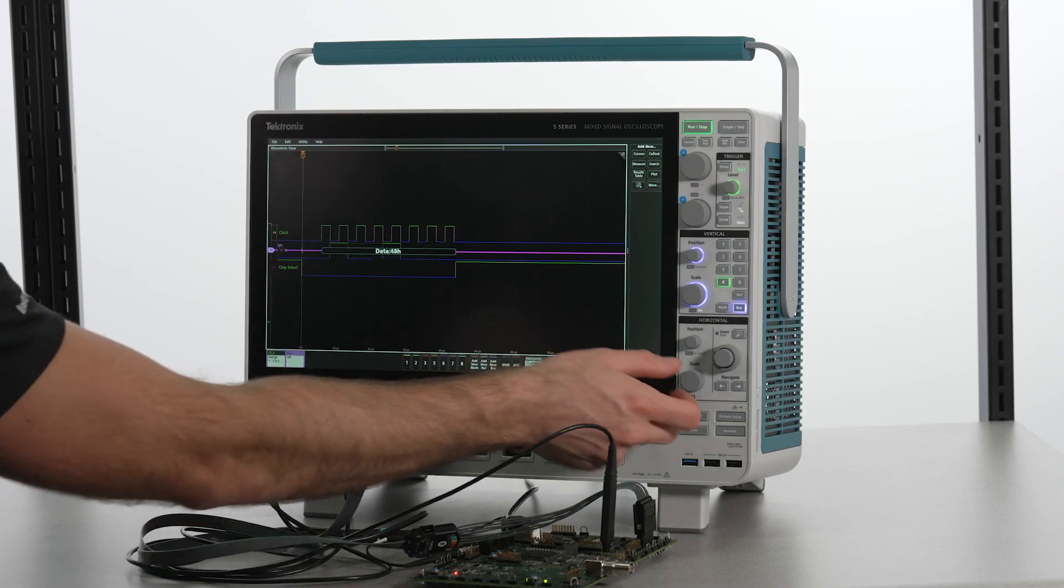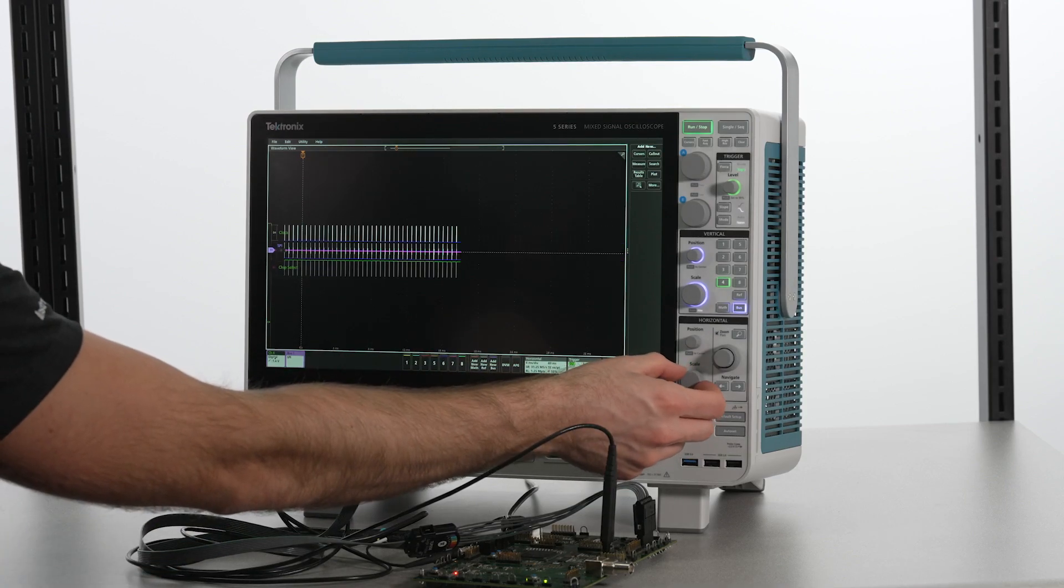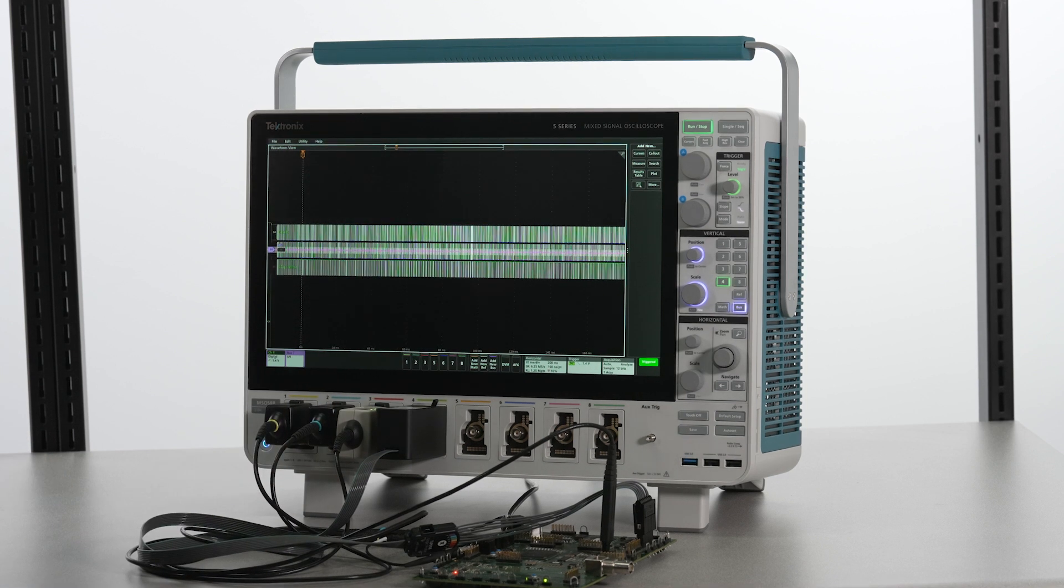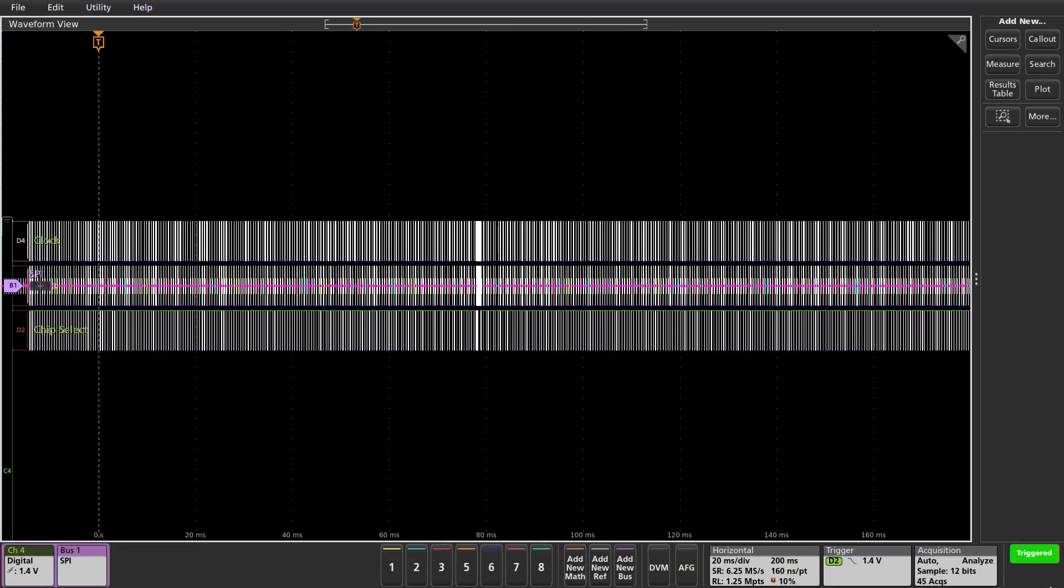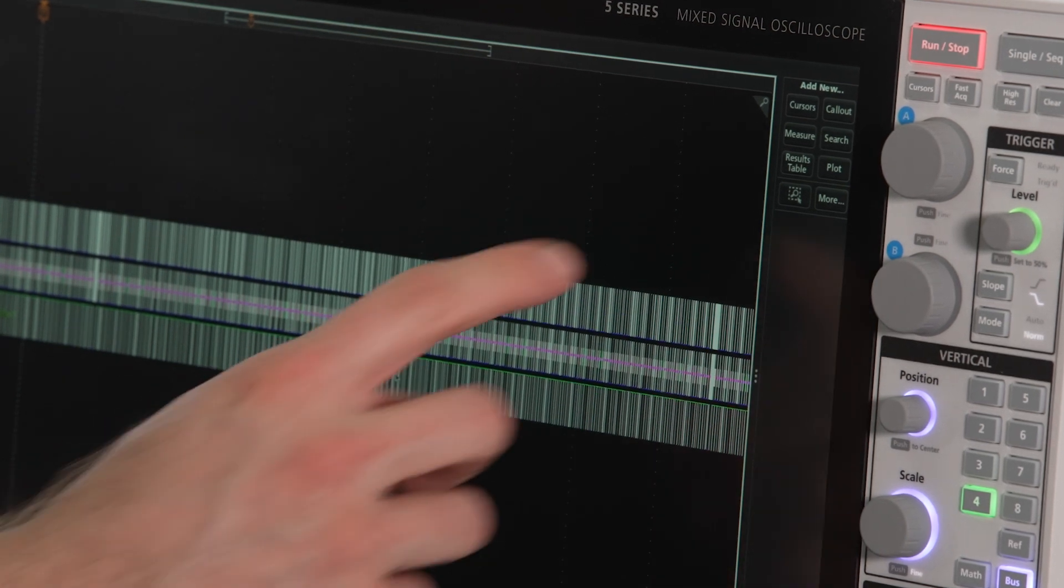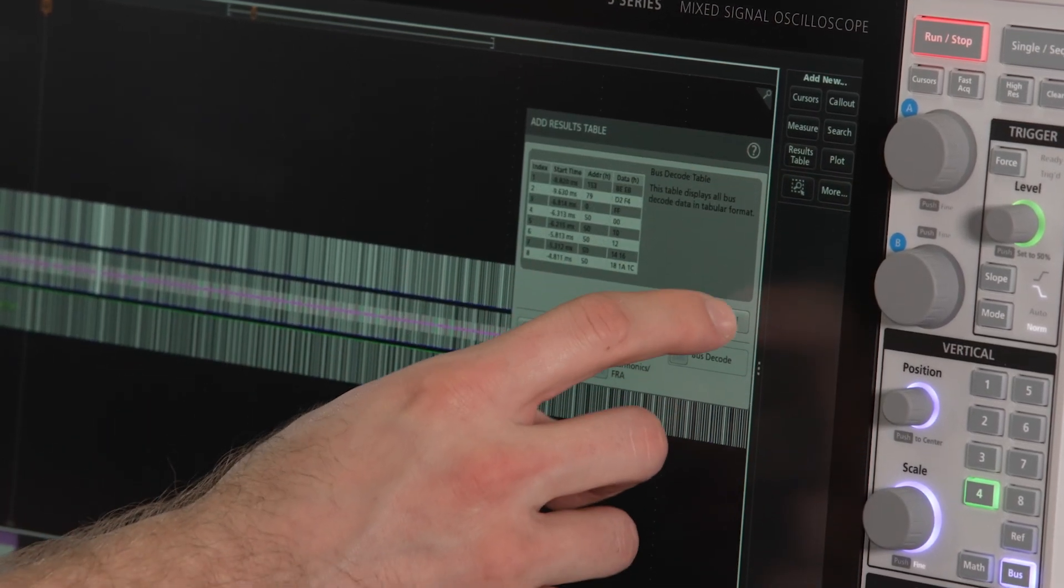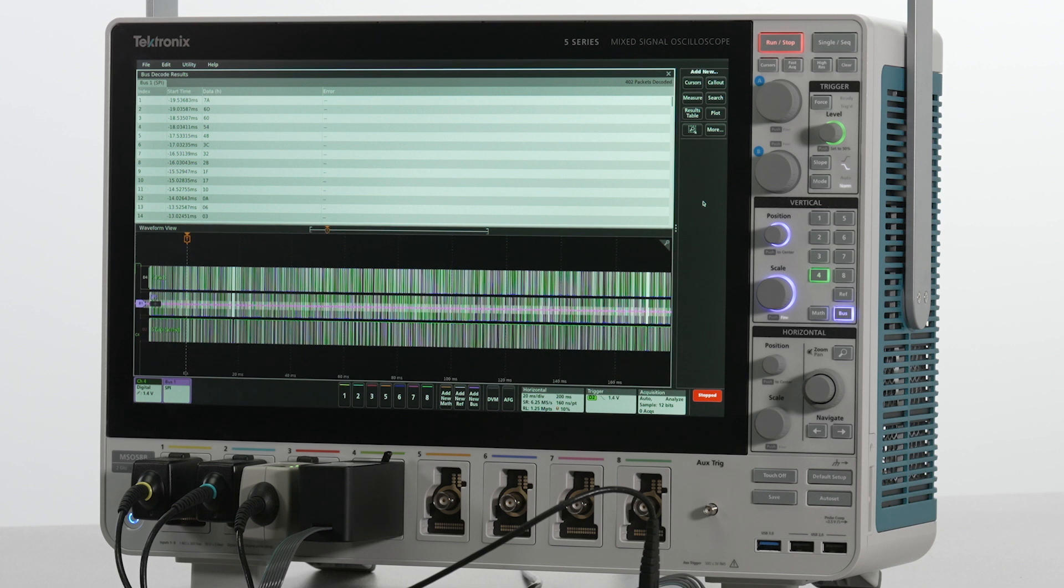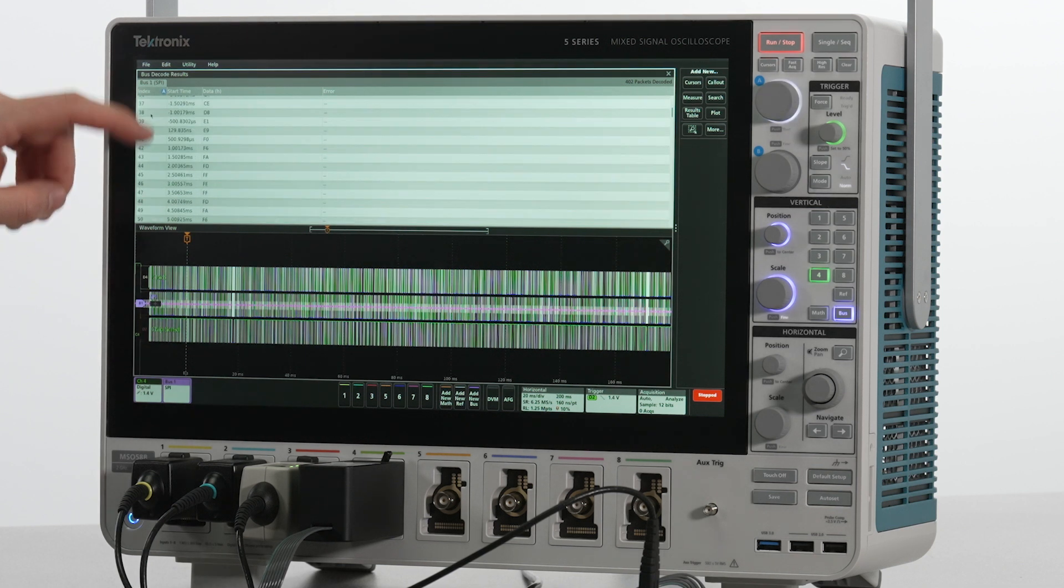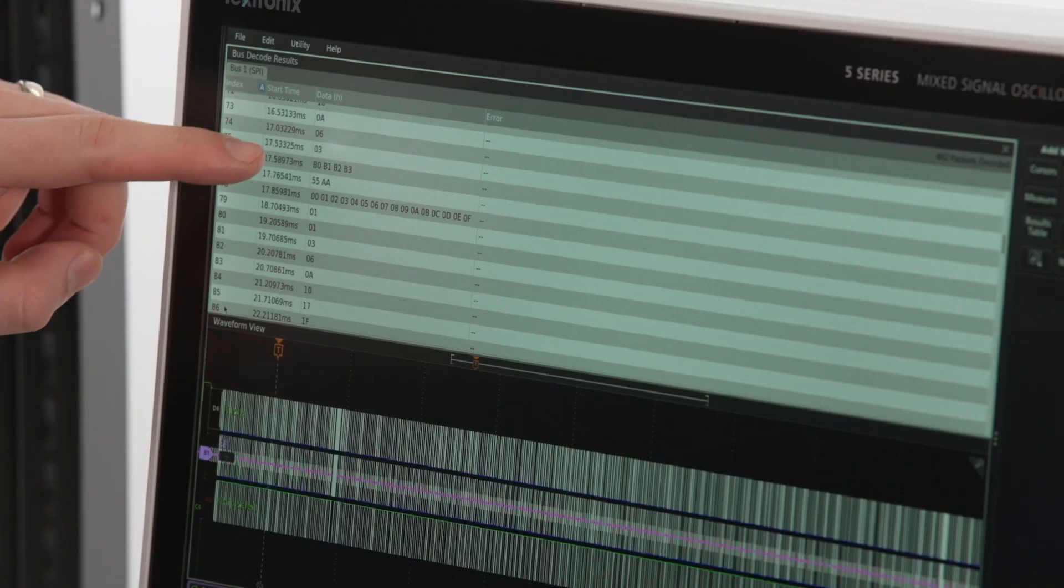I'll increase the record length so we can see a longer acquisition. It looks like we're getting an intermittent burst of data, which I want to isolate. Let's add a bus decode results table to this single acquisition. I'm seeing that B0 is one of the hex values that comes up right before this big string of data.